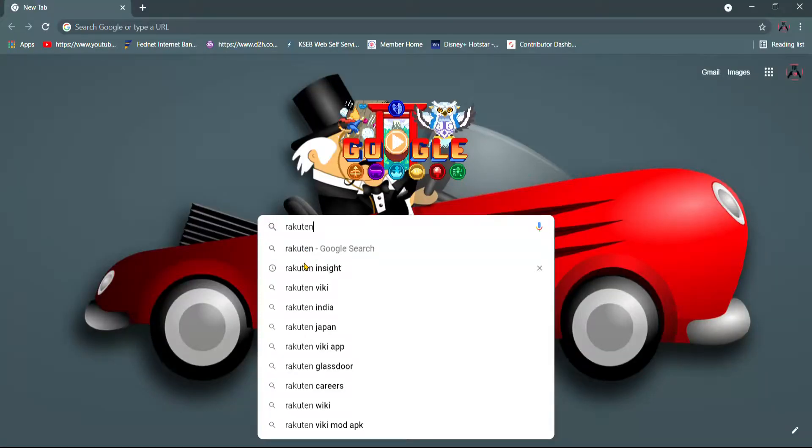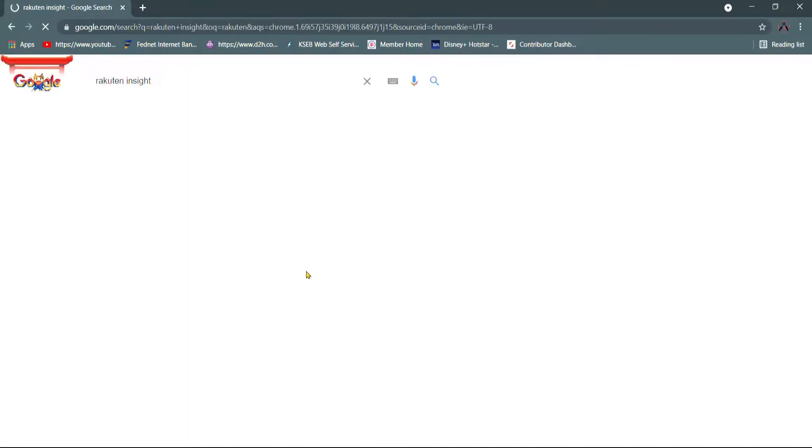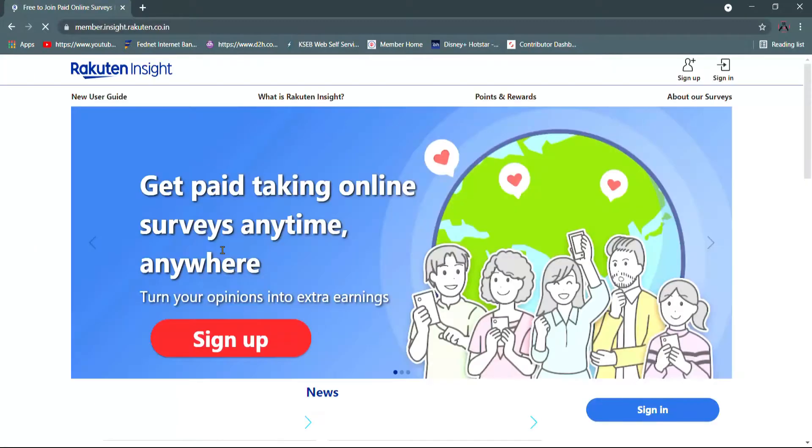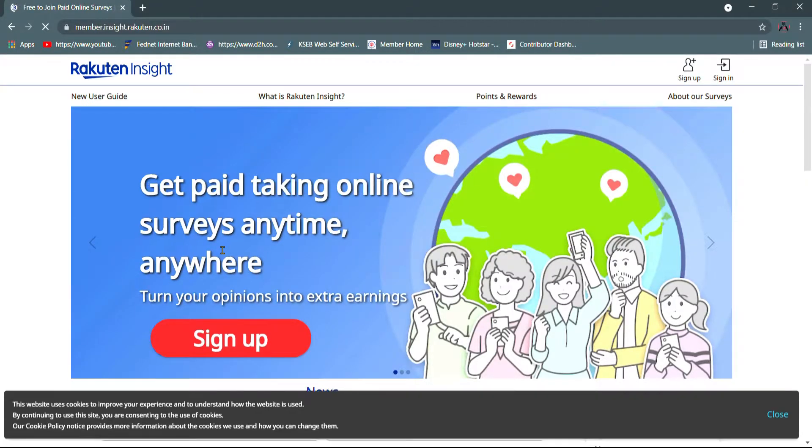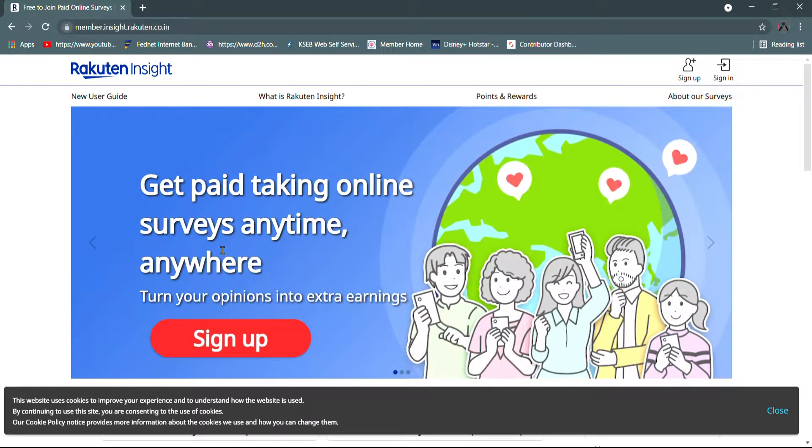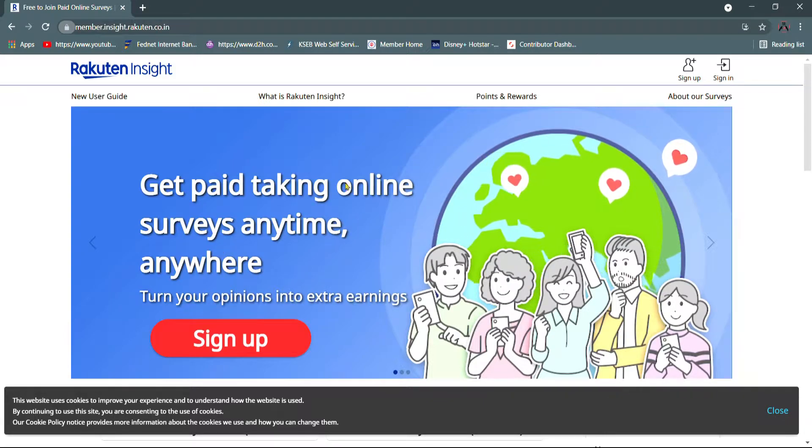I'll talk to you about the video on your website. I'm going to talk to you about Google Rakuten Insights. I'm going to talk to you about the link in the description box. I'm going to click on your homepage.